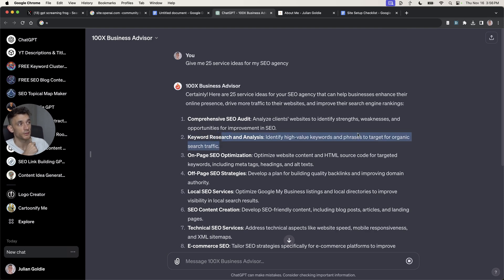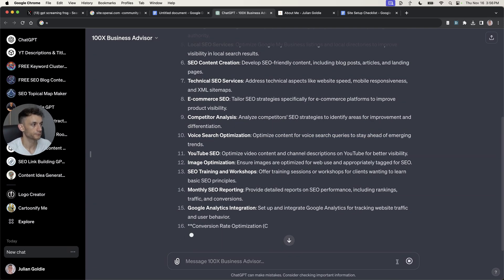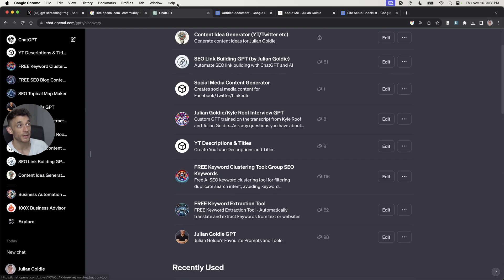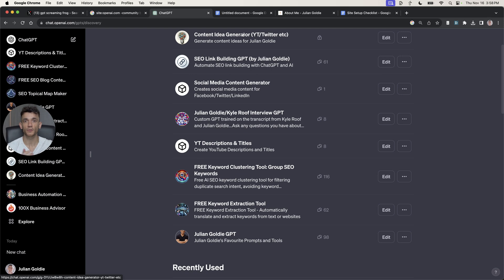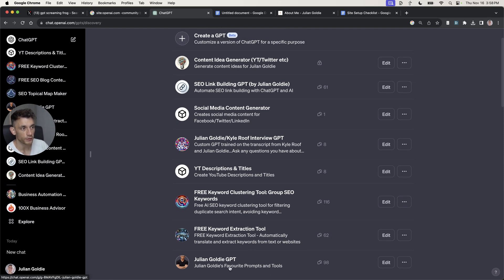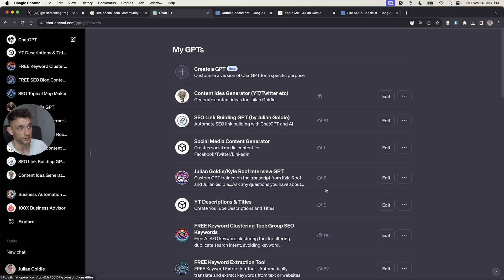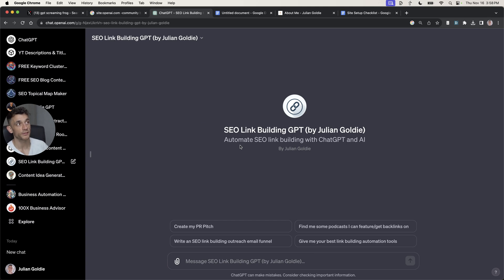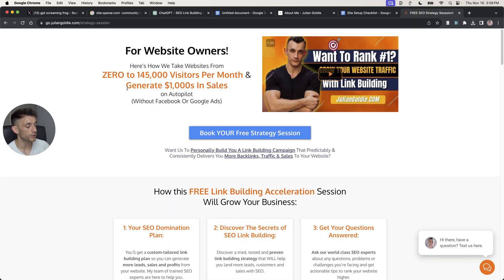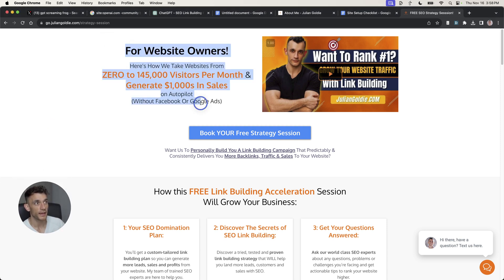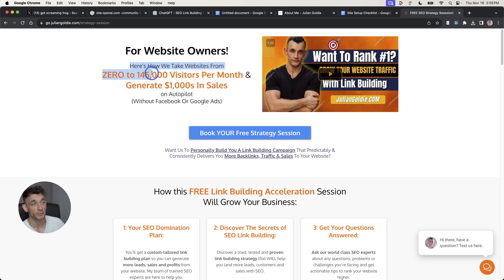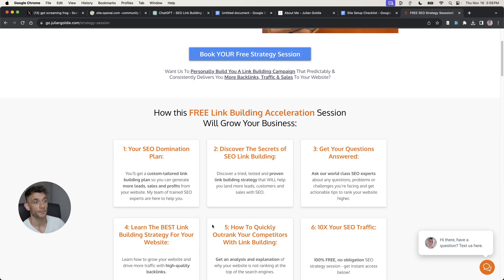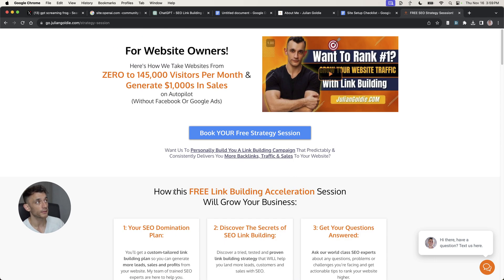If you want to see more tools like this, you can actually check out the other tools I've created and I'll include them all in a link inside the description. So if you want to get access to all these tools that I've mentioned today, feel free to check them out in the description. They're all free to use if you have ChatGPT+. There's also a Julian Golding GPT, free keyword extraction tool, free keyword clustering tool, a GPT I actually trained based on Carl Roos advice, and an SEO link building GPT as well, which you can get access to right there. So tons of different tools there. If you want to get access to all of this, I'm going to include a link in the description. If you want to book in a free call about how to get more leased traffic and sales to your business, then feel free to book that link in the comments. You'll basically learn how we take websites from zero to 145,000 visitors per month and generate thousands of dollars in sales on autopilot without Facebook or Google ads. So feel free to book that in links in the comments. Thanks so much for watching. Bye-bye.